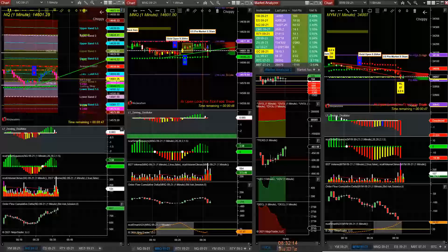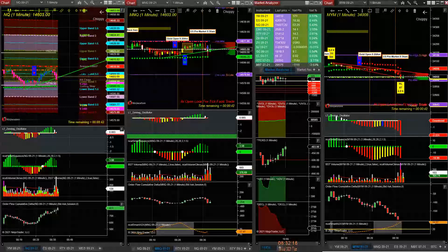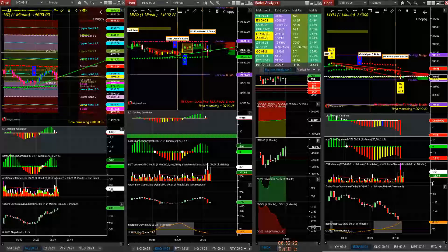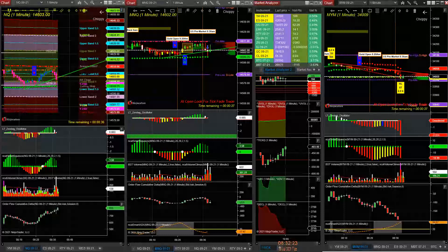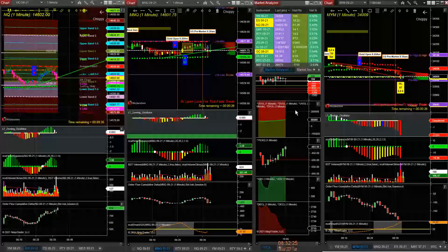News came out - housing starts was better than expected, building permits were unexpected, kind of a mixed scenario. Market just popped up and then popped down back.